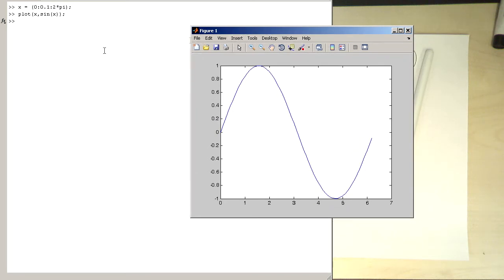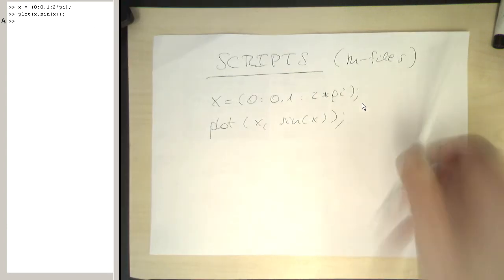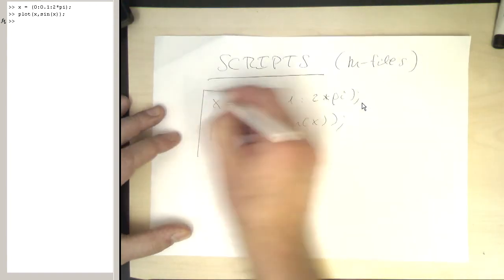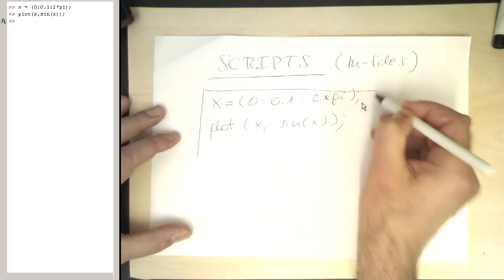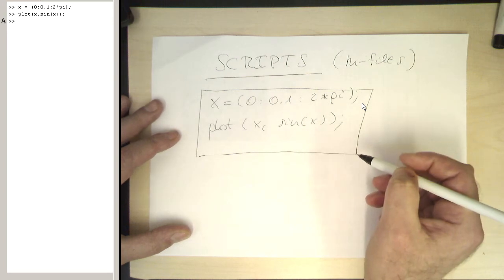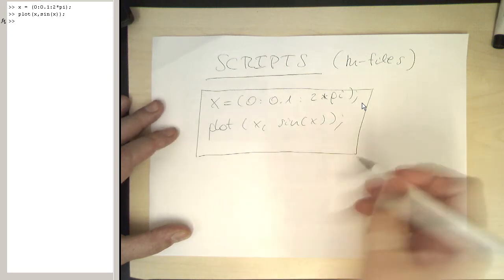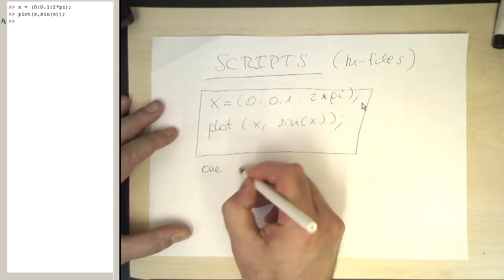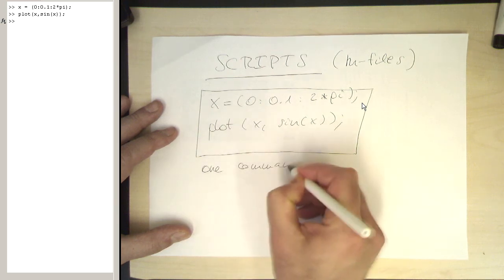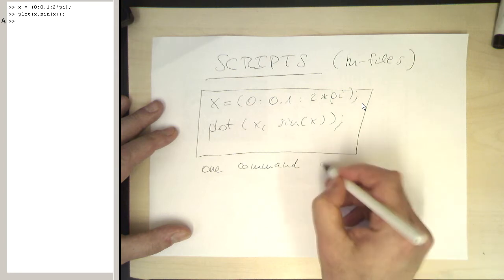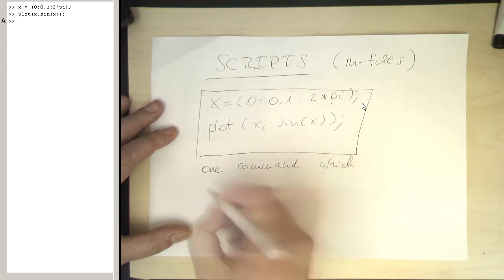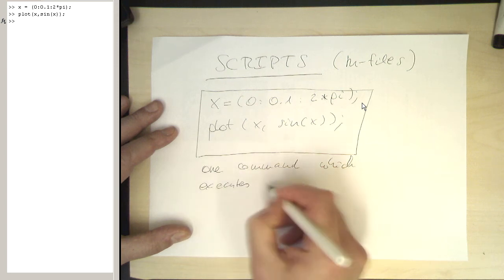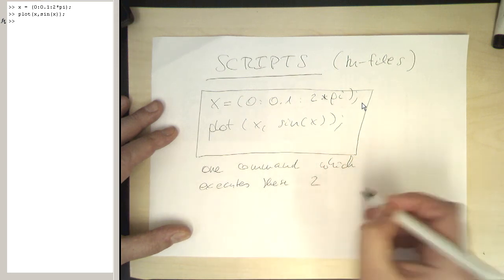So what I would like to have now is a command, one single command, which is executing these commands with all these parameters and getting instantly our sine wave. So I would like to package these two commands here into one file, into one command, which executes these two commands.